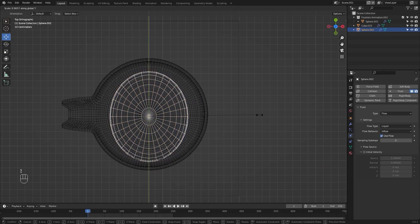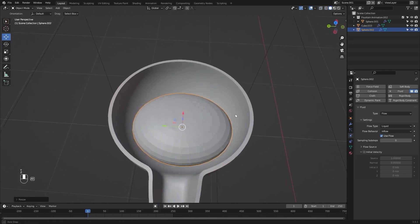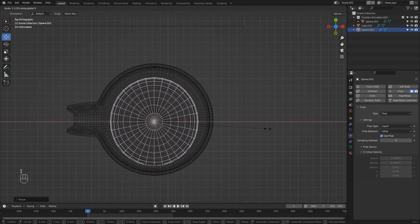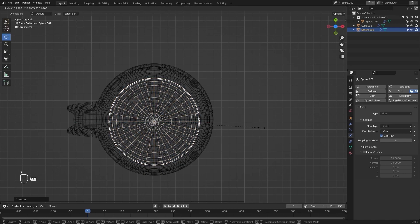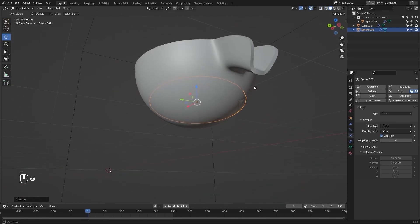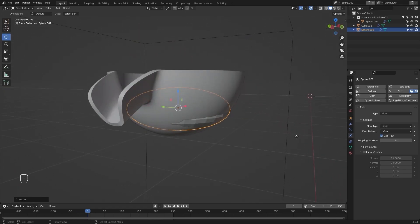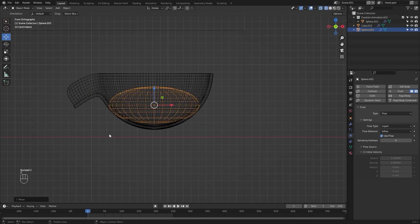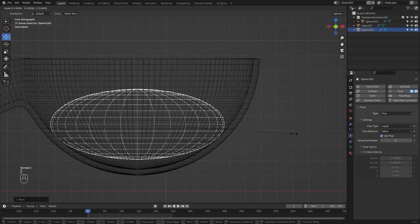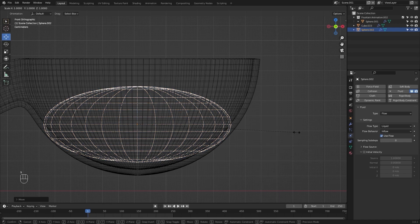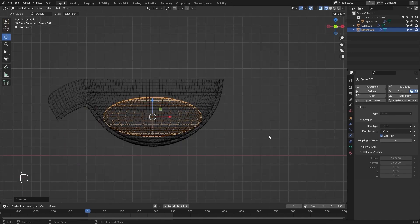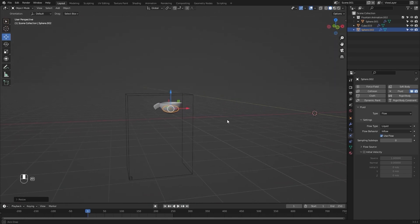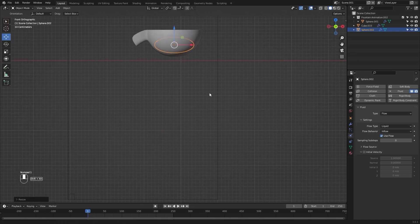Let's scale this down on the z-axis, then scale this on x to shape the inflow object. Let's go into the side view and I'll select the domain.